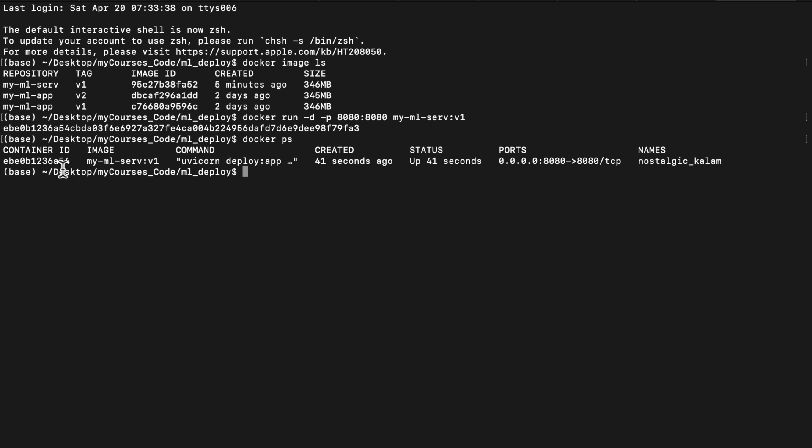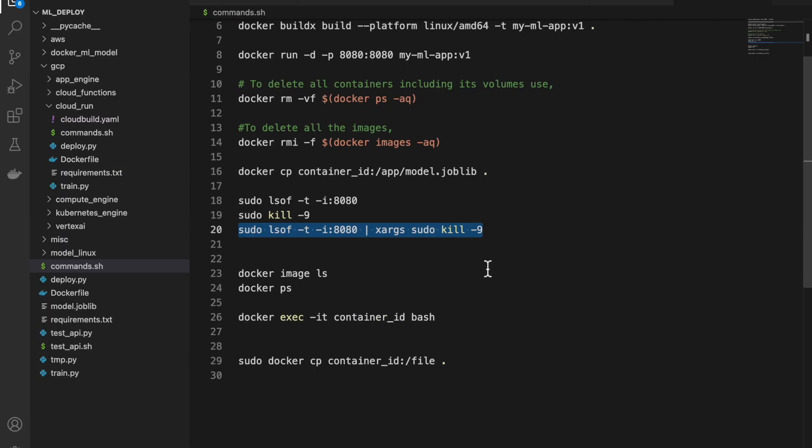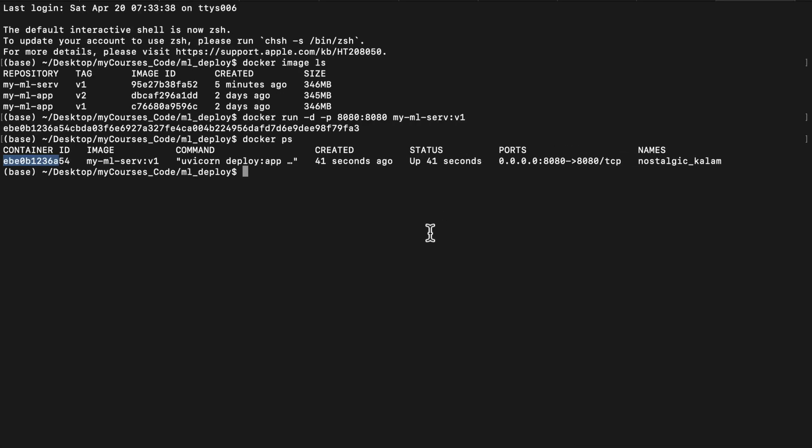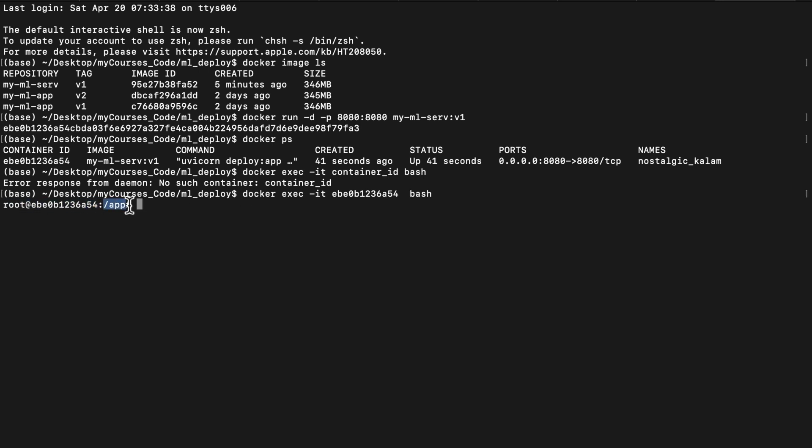Now, what I would like to do is I would like to see if the model is actually created. We have not copied the model from our local to the Docker image. We created it using the train file. Now, what I will do is I will go inside the Docker. So this is the command. Oh, sorry. I will need to provide this Docker container ID, which is this Docker file. As you can see, now I am inside my Docker. The folder is app, which is what we created in the Docker file. If I look like this. So here we have this model.joblib file.